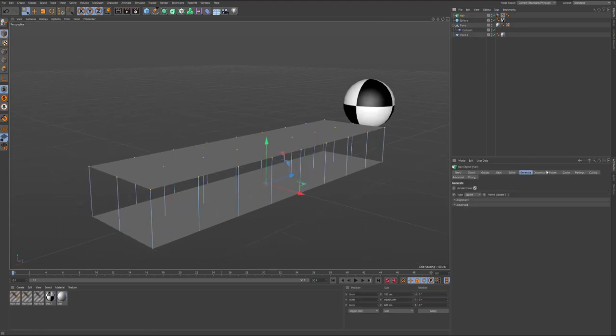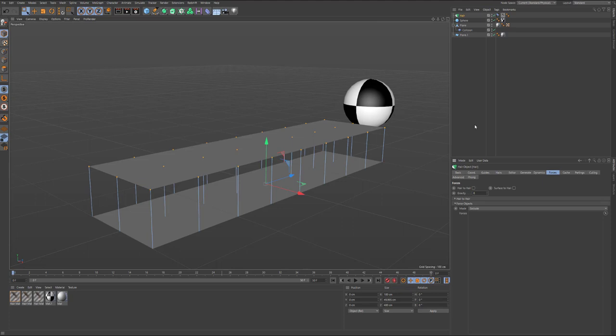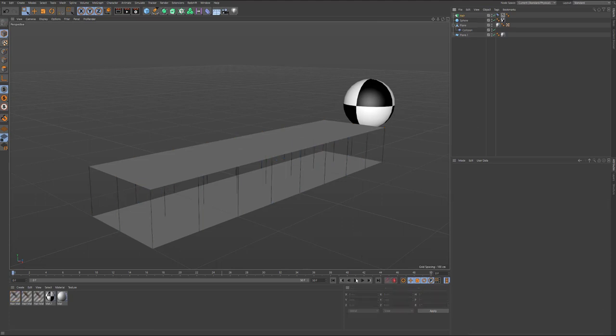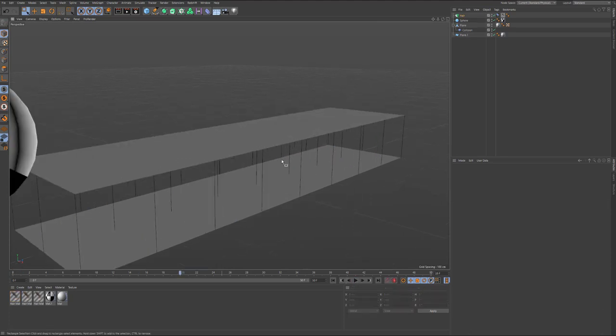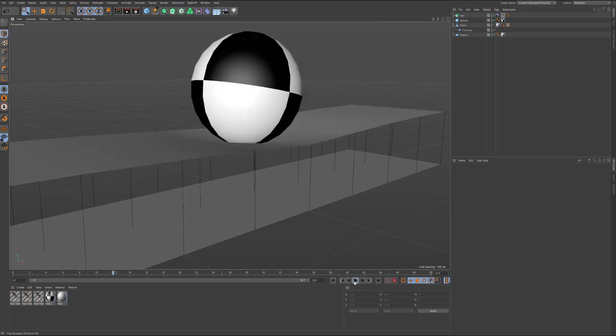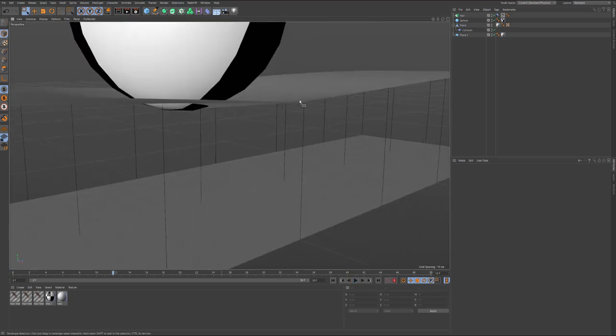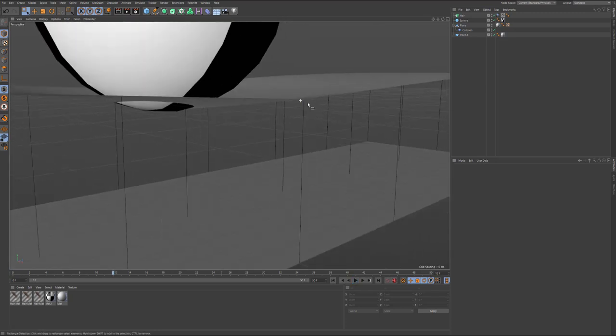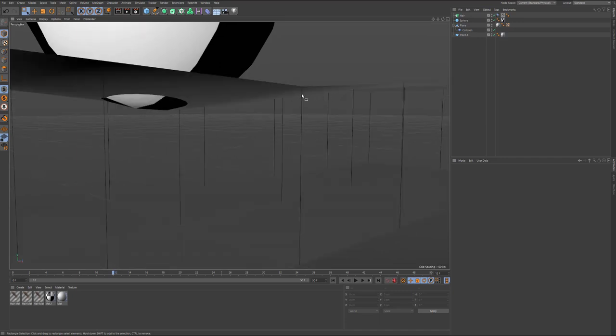In here dynamics, I will turn off gravity. So now you can see these splines are affecting by the surface.